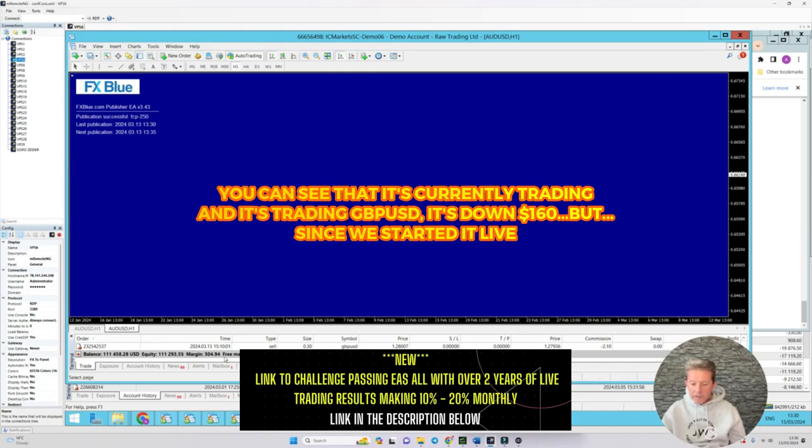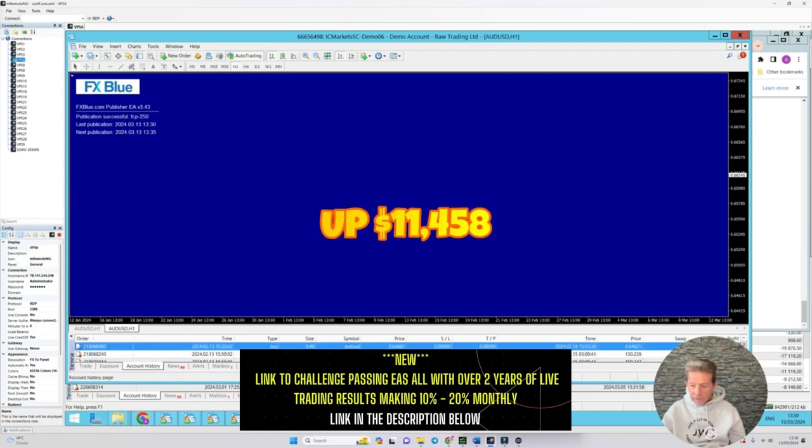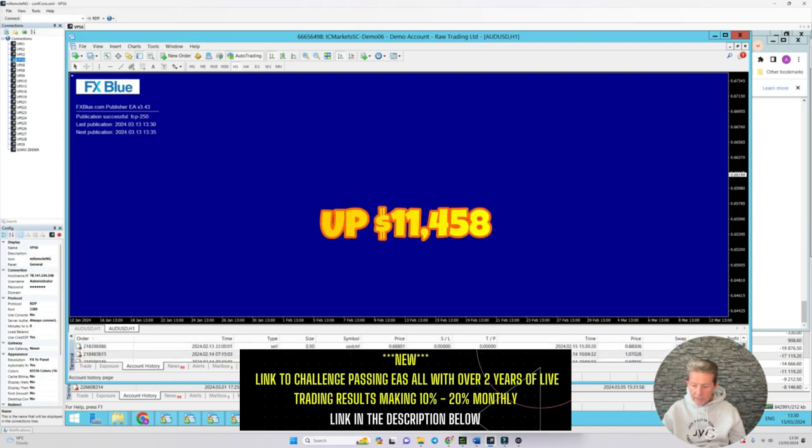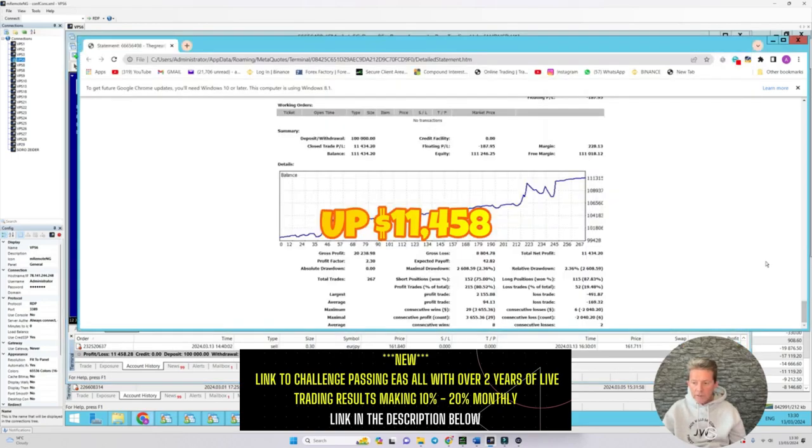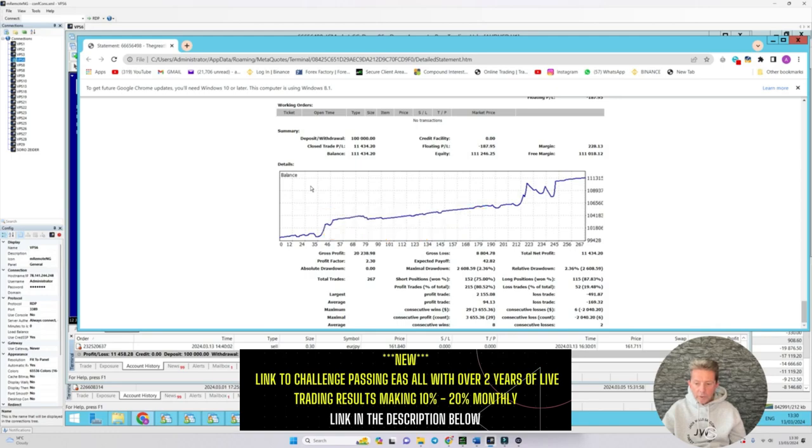You can see it's currently trading the pound against the US dollar, it's down $160 but since we started it live it's actually up a total of $11,458.